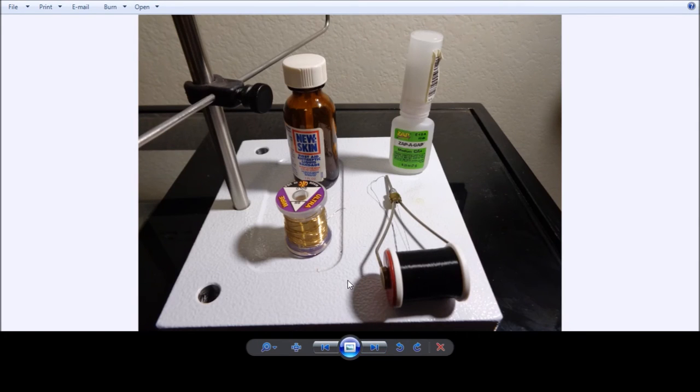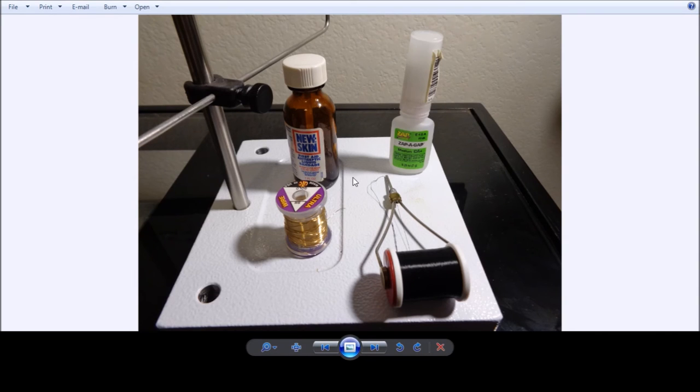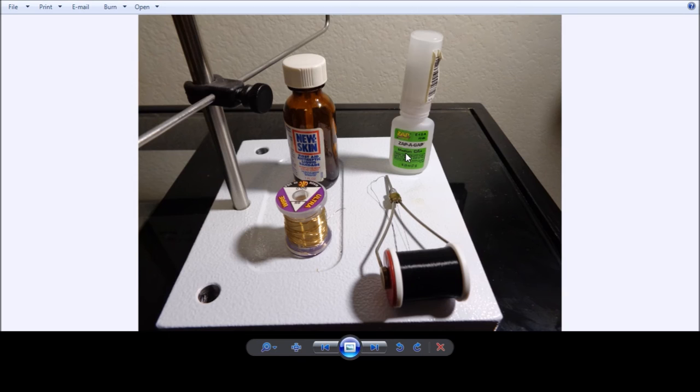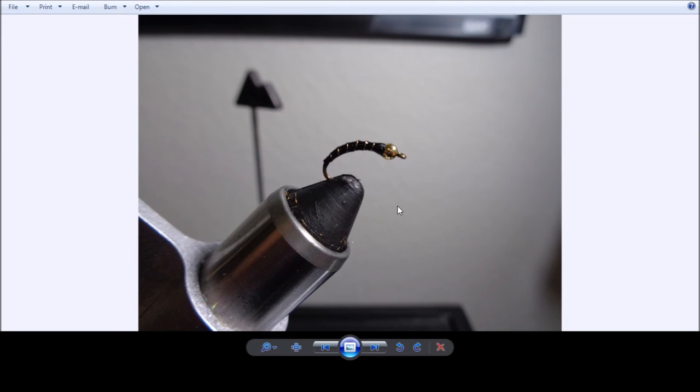Very simple, easy to tie. Hook, gold bead head, the Dacron line, ultrawire, Zappa Gap, and New Skin. Sometimes you don't even need to use Zappa Gap. We just like to use it just to make it a little bit stronger. Bottom line, you get you a nice little zebra midge. When the trout want to eat these, that's what they'll be hitting. And that's our zebra midge.